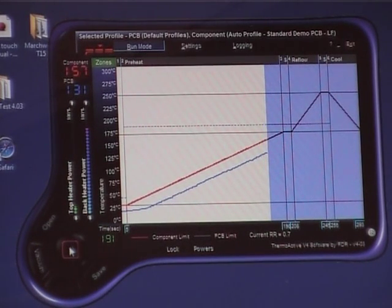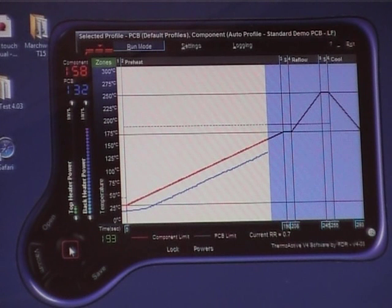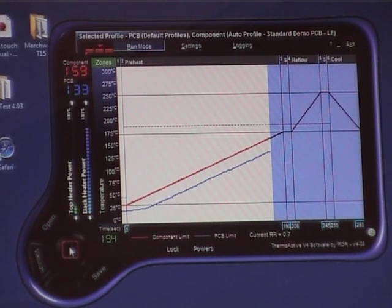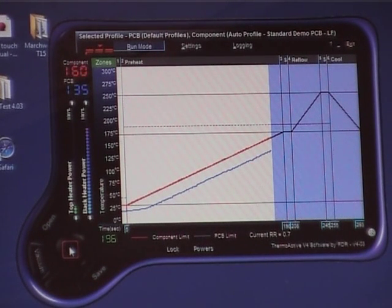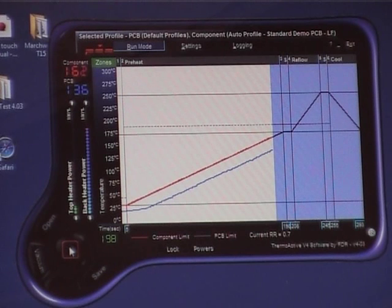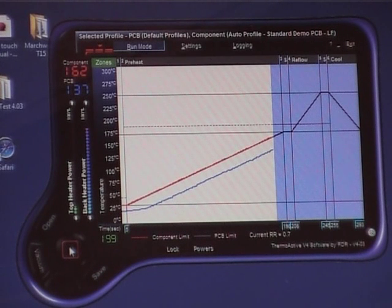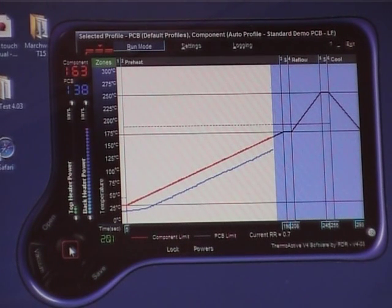As I stated earlier, it's automatic, so you don't have to actually do anything at this stage. You just let it follow its temperature profile and it will accurately do this time and time again. It's totally repeatable.